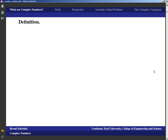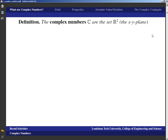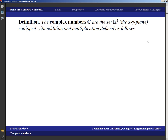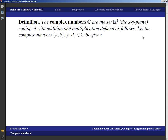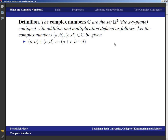Well, enough of those commercials — let's take a look at what the complex numbers are. The complex numbers are the set R², which we know is the XY plane, but it is equipped with something new. We will equip it with addition and multiplication defined as follows. We take two complex numbers A,B and C,D. At this stage, complex numbers are pairs of real numbers. We define addition as regular vector addition — you just add the first components and add the second components.